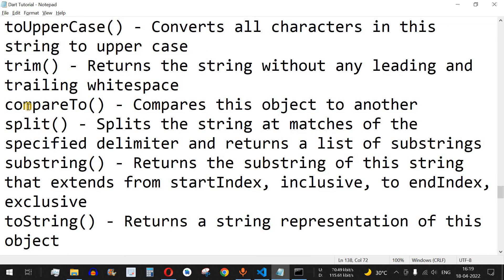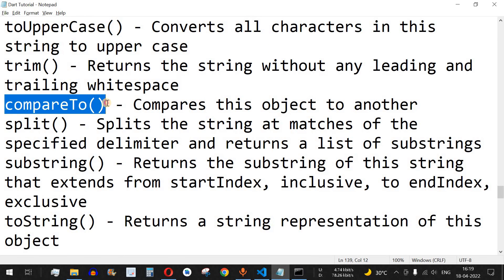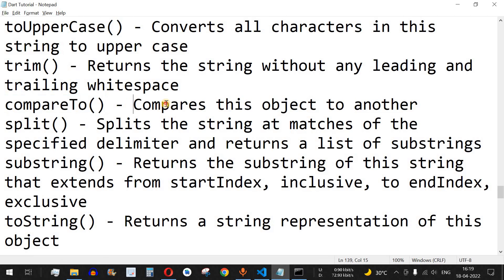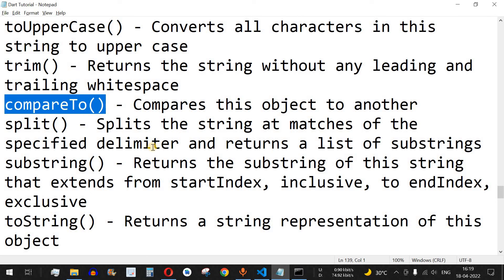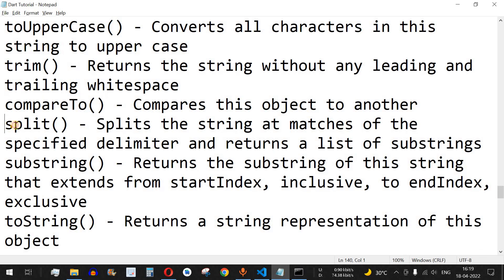The next method is compareTo, which compares this object to another. Similar to how we used compareTo in the previous video about number methods, the same method can be used with strings as well.